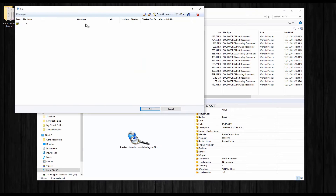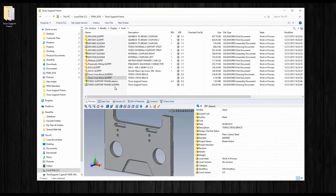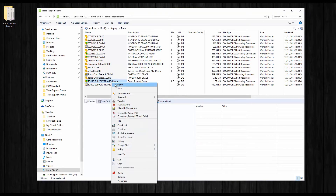Now that I've completed my changes, I'll push my files through the workflow by changing state to indicate that my work is done and my changes are ready to be released.